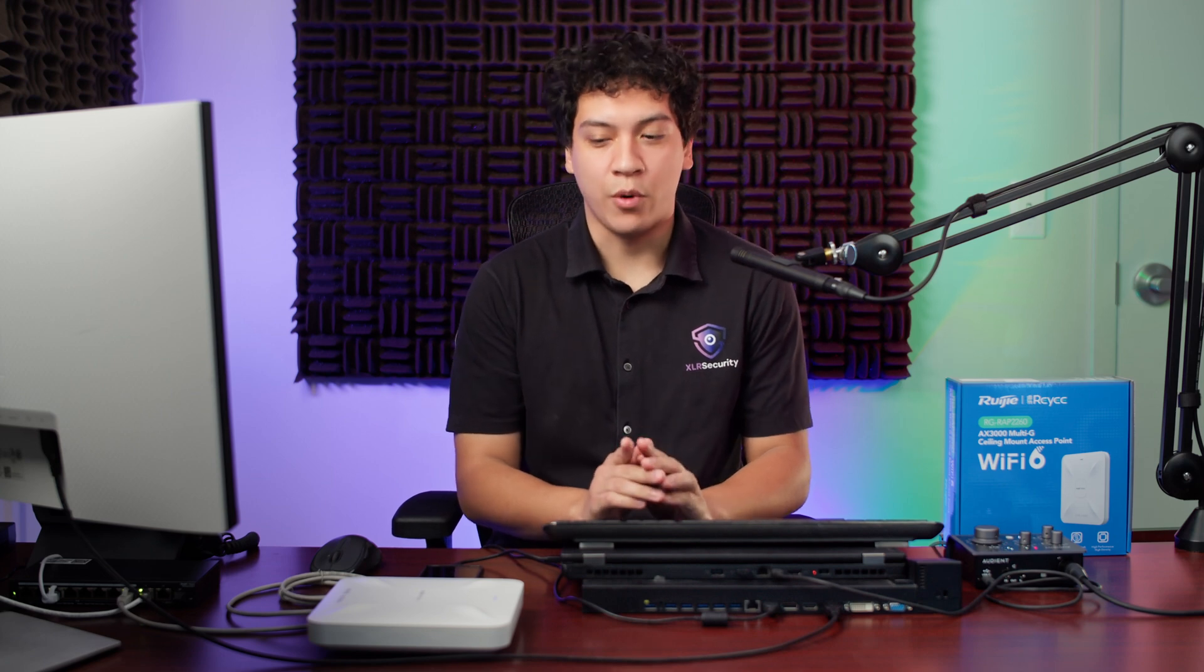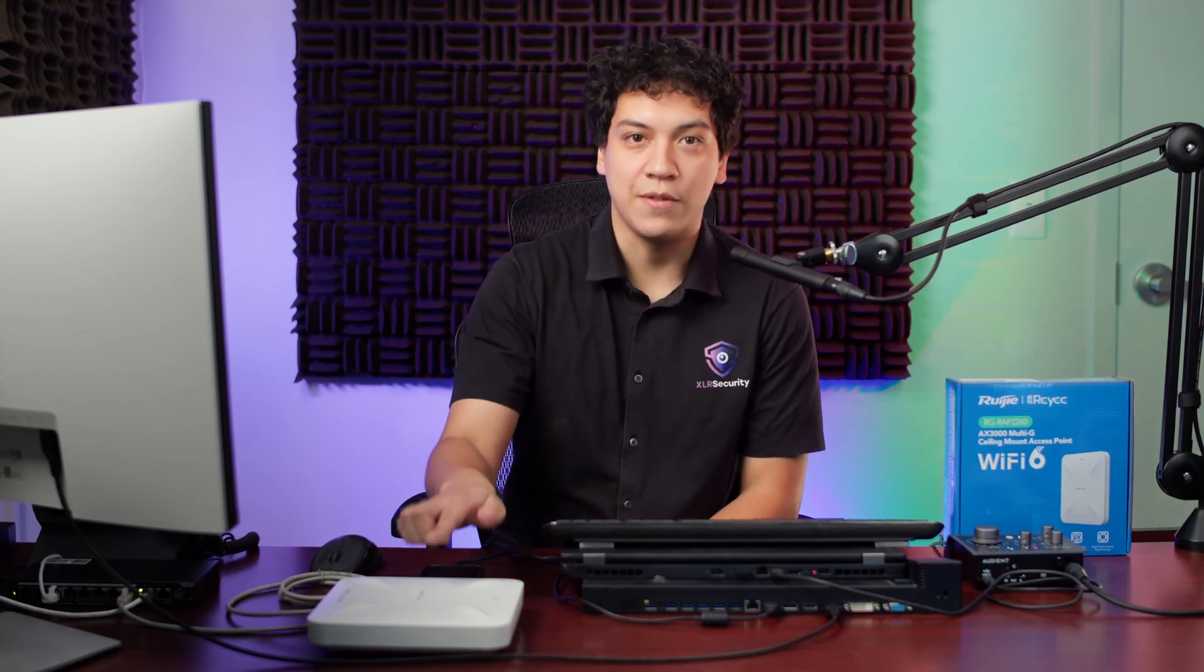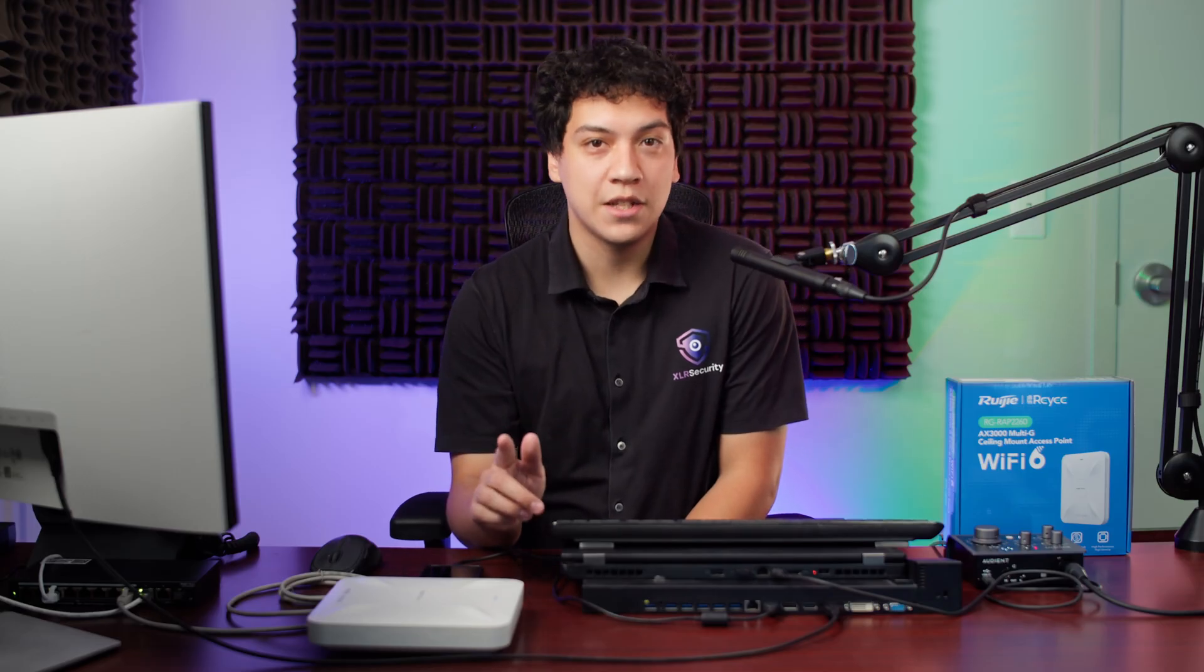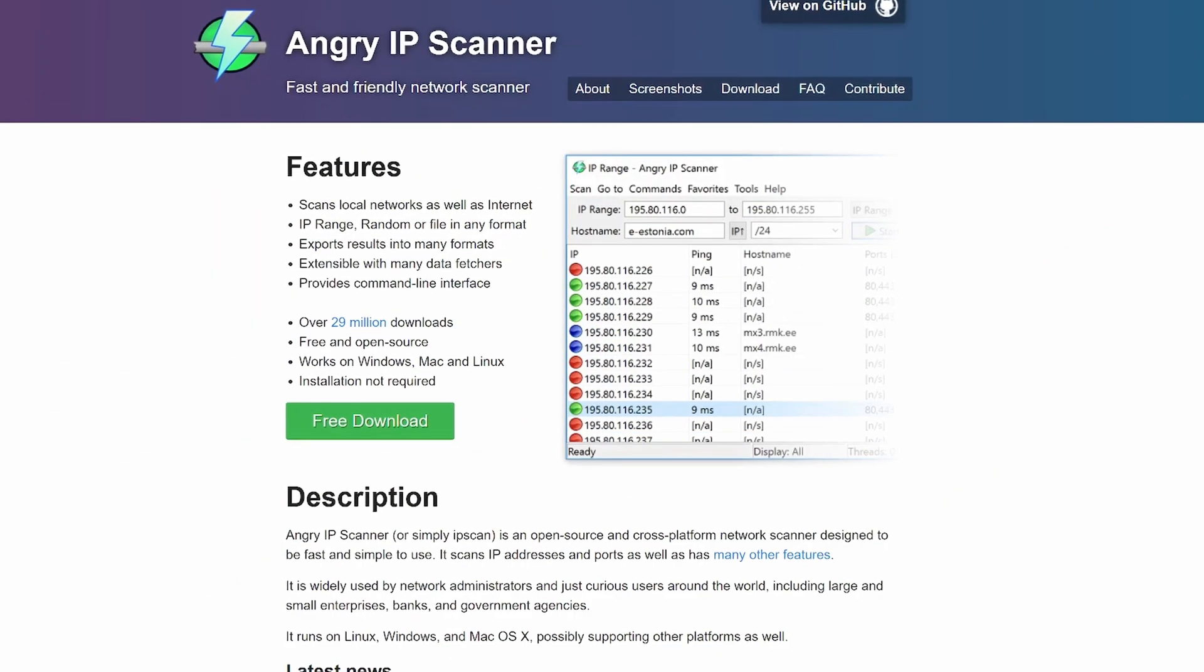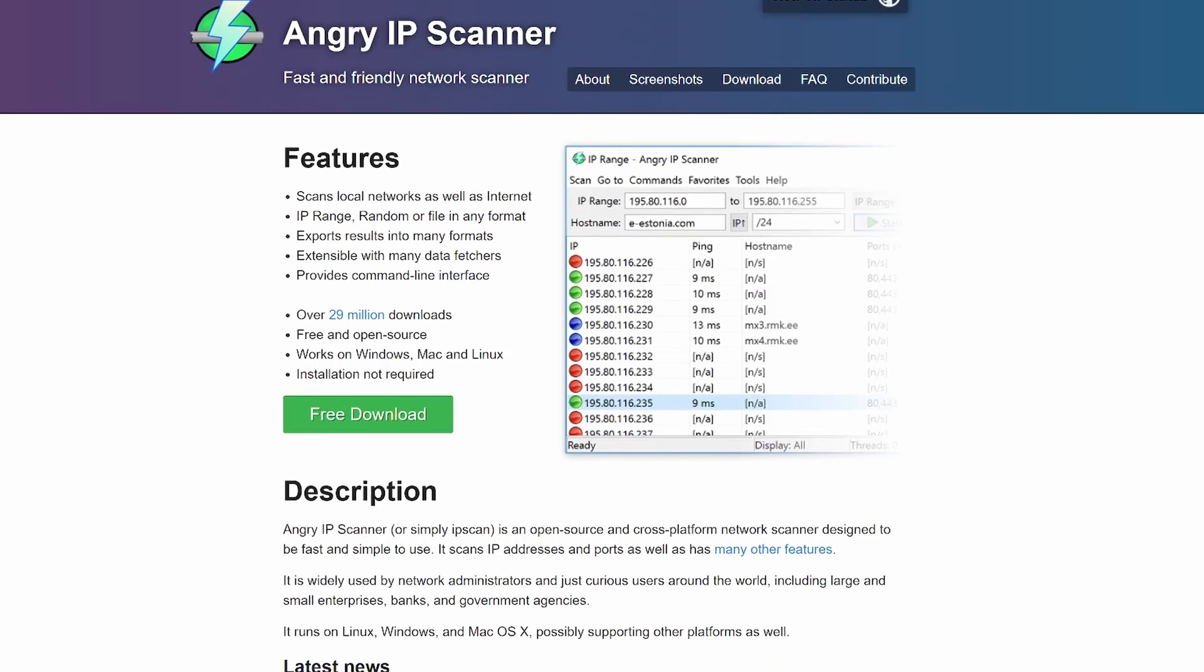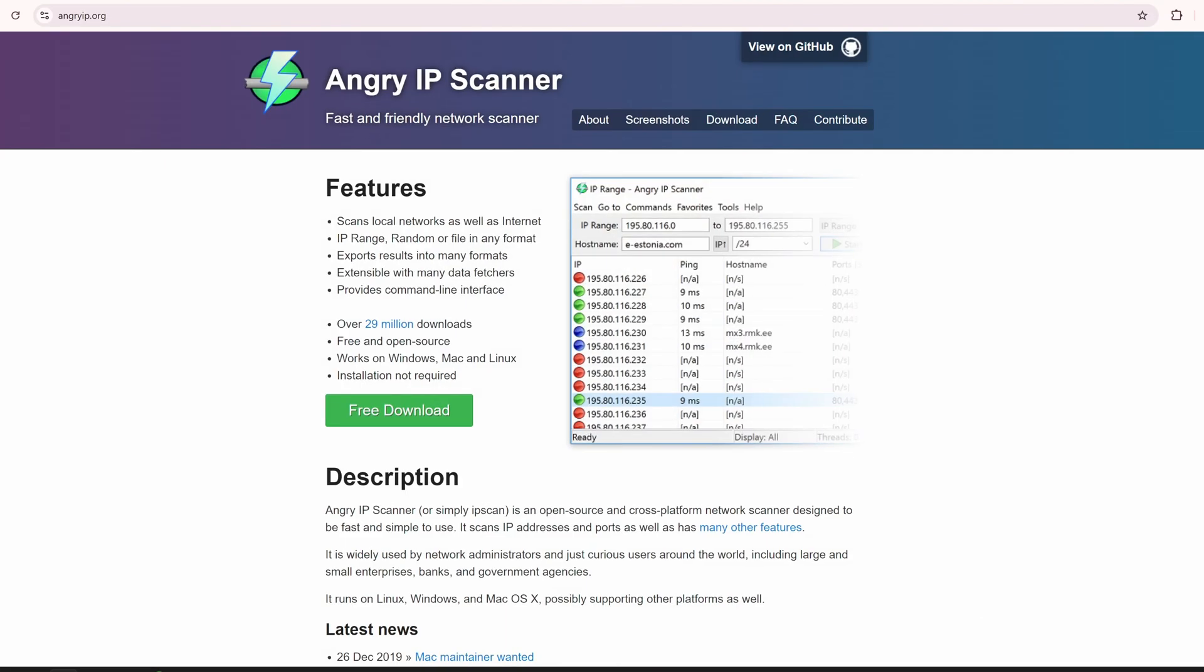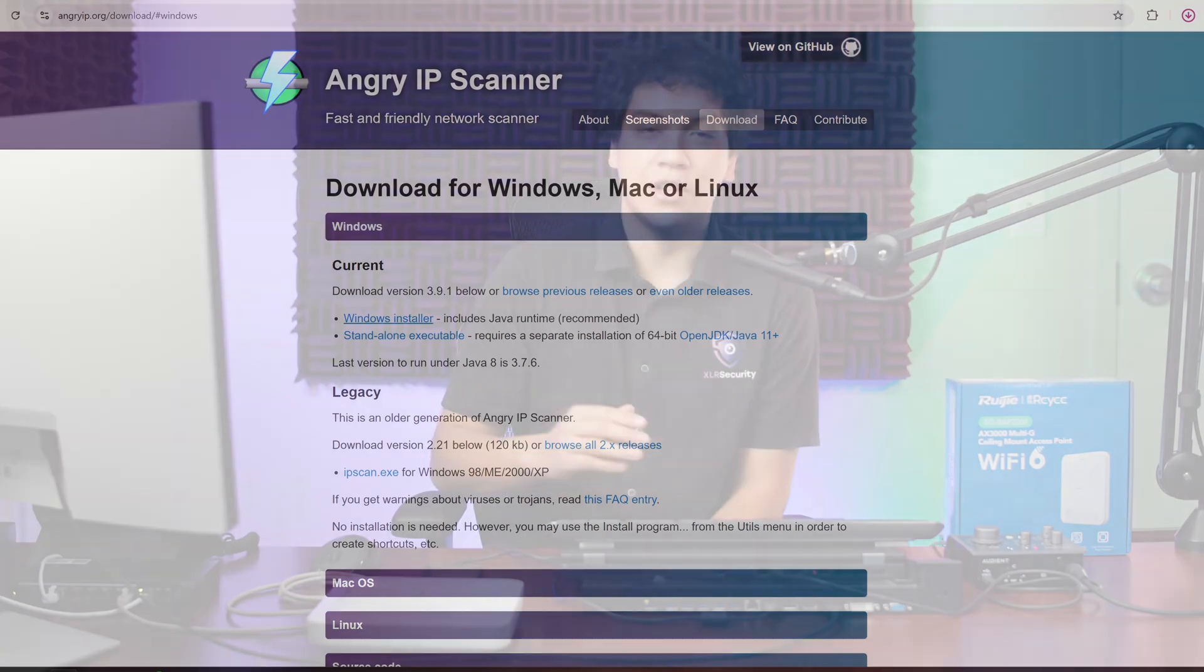In order to configure this access point, we need to log in through its IP address. But first, we need to find its IP address. There are multiple ways to find the IP address of the device, but probably the easiest way is by using a tool called Angry IP Scanner. This tool allows you to scan all the IP addresses in your network. It's free, it's open source, and it works on Windows, Mac, and Linux. You can download it by simply going to angryip.org, click on the free download button, and choose Windows Installer. Or if you're using a MacBook or Linux, you can download one of the other packages.